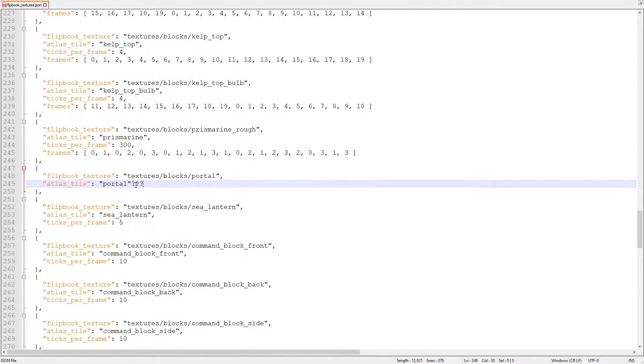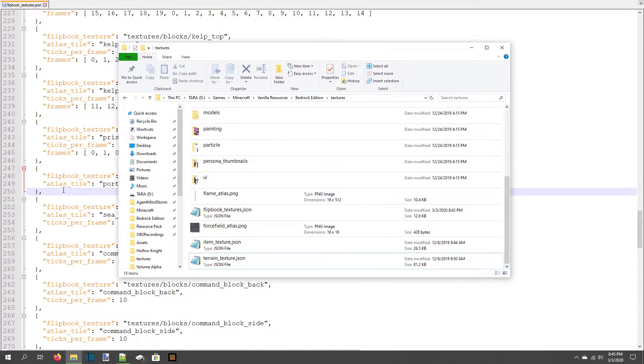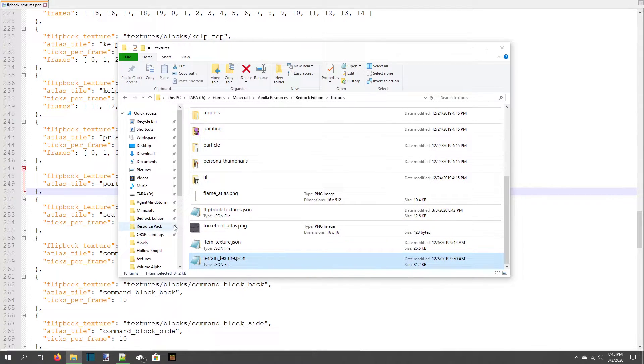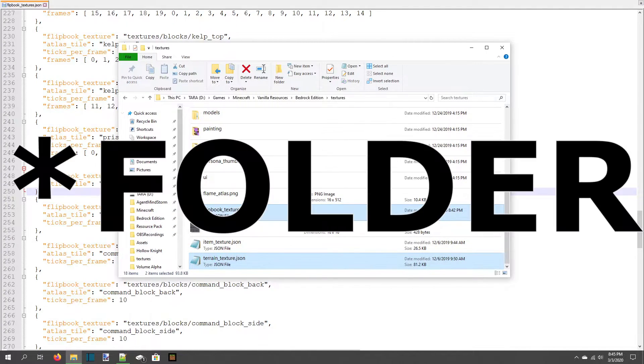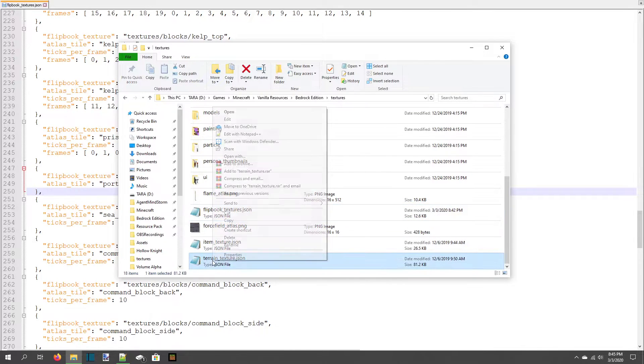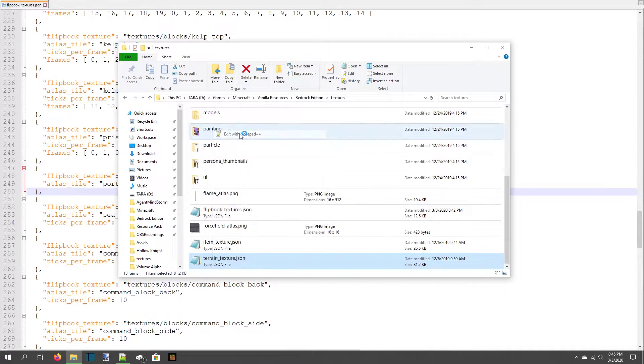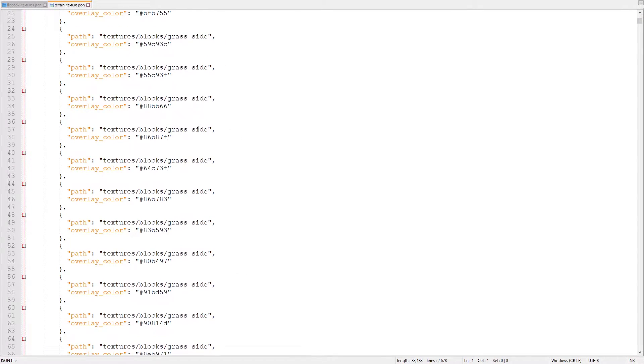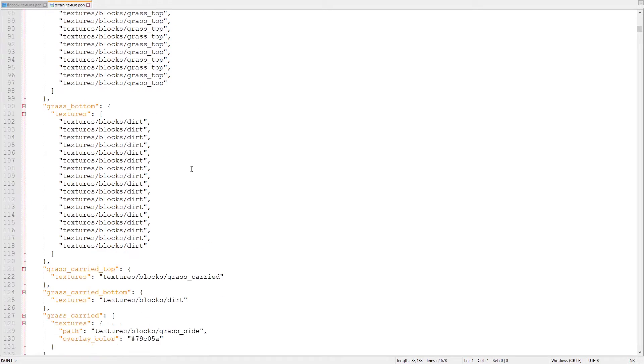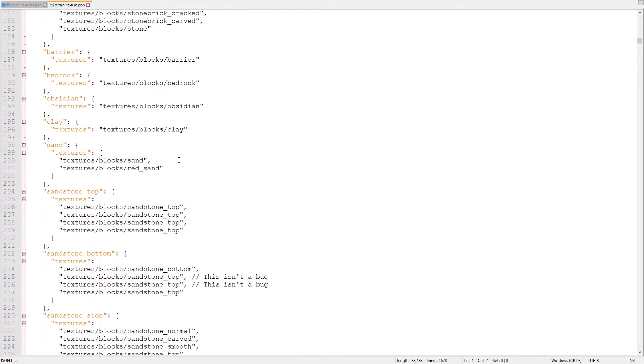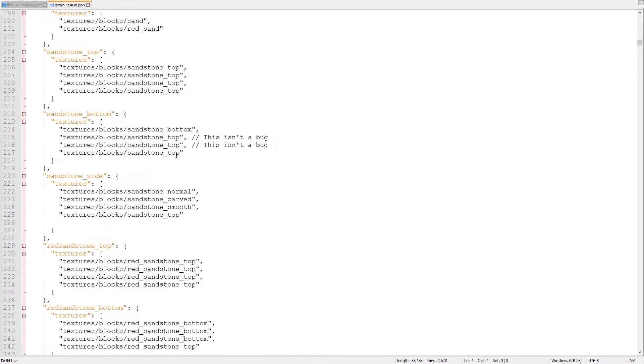To answer this question, we have to use another JSON file. terrain-texture.json. terrain-texture.json is in the same file as flipbooktextures.json. Open it in Notepad++. This file has lots of uses, but today we're only going to use it as a map to the correct atlas tile value for your animated texture.